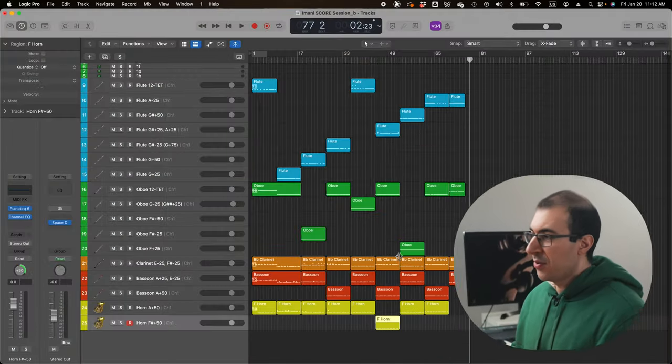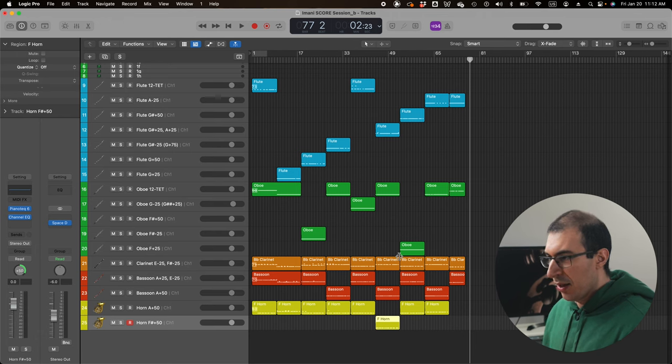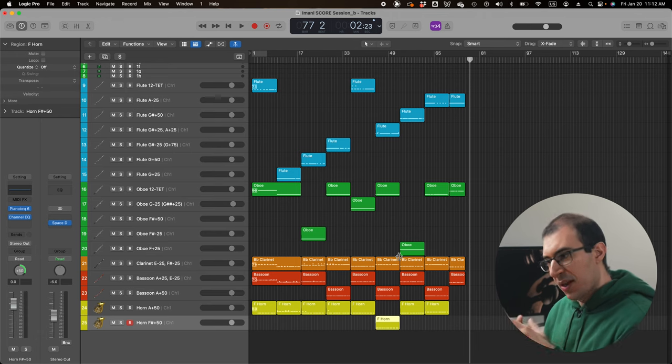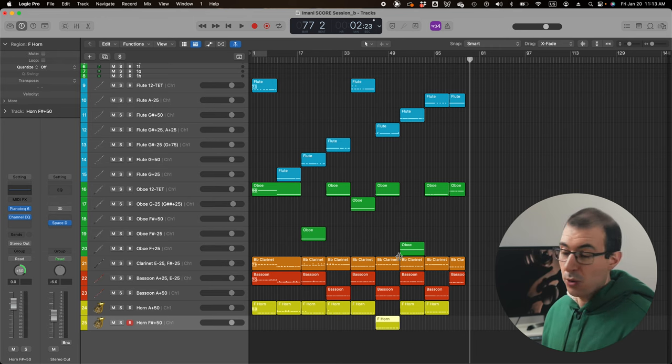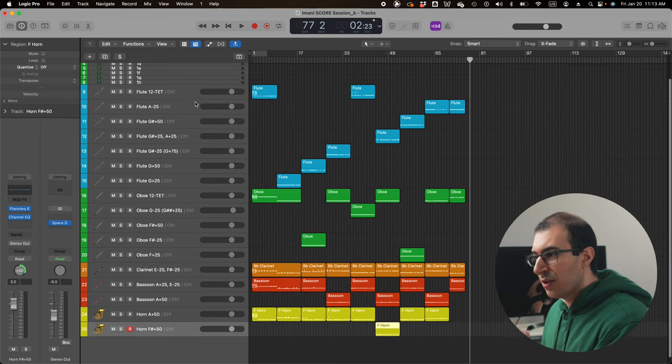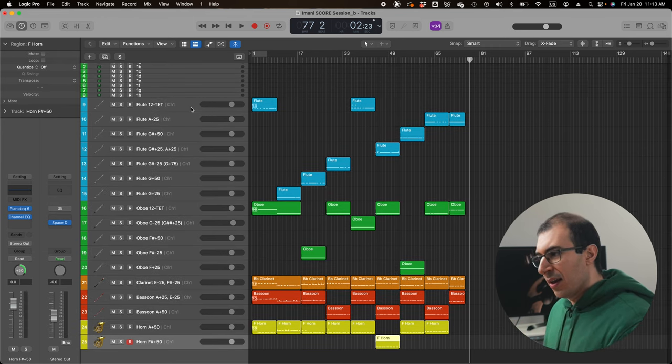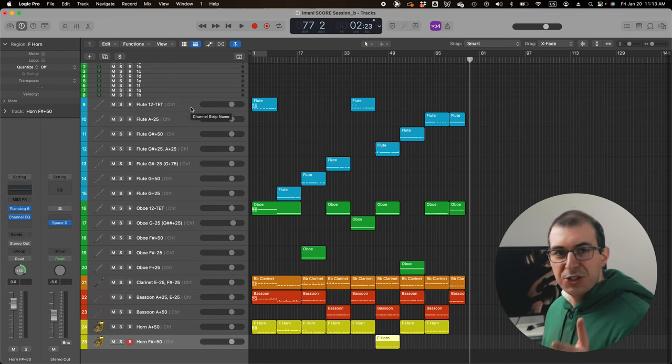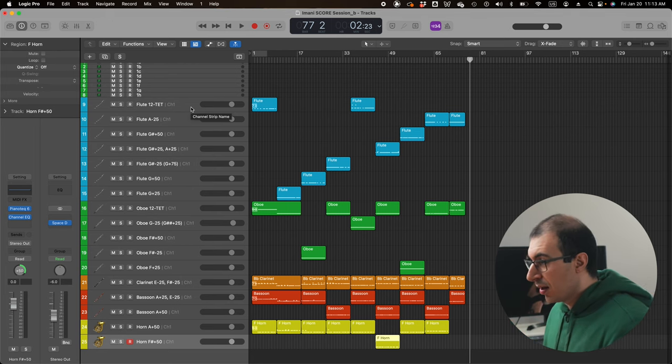So I'm going to go ahead and reset this and actually show you how to use this in real life. So I've made it all the way to my primary screen here, where I have my Logic Pro session populated with flutes, oboes, a clarinet track, two bassoon tracks, and two horn tracks. And you'll notice that each one of these tracks are differentiated by their microtonal tuning.